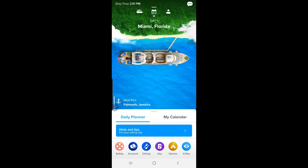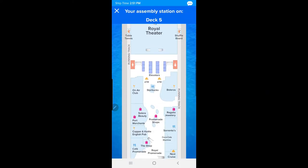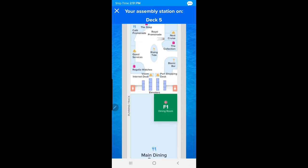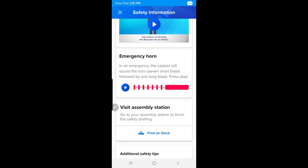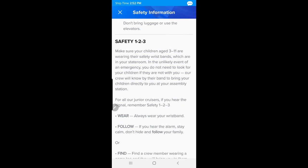We're leaving from Miami. Click the Safety icon — if you've been on a cruise before you know they do a safety drill covering life jackets and emergency procedures. I read that they're now doing this in your stateroom on your TV, and you have to certify you've watched the video. In an emergency, we would go to deck five in the dining room and look for area F1. There's also a life jacket instructions video, an emergency horn demonstration, assembly station info, and safety dos and don'ts.